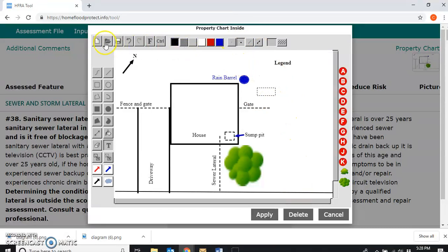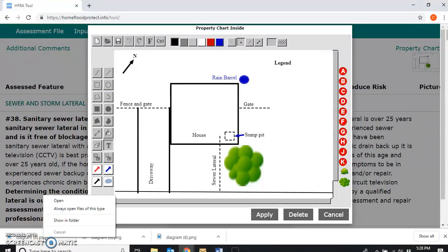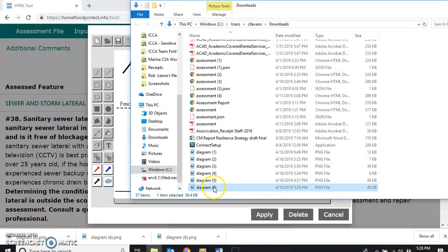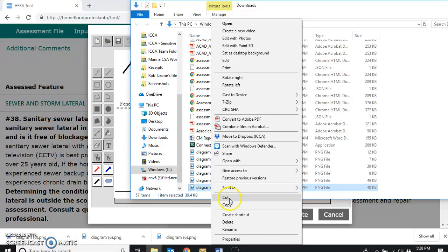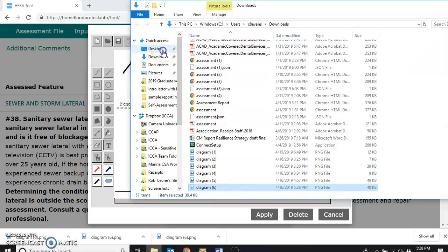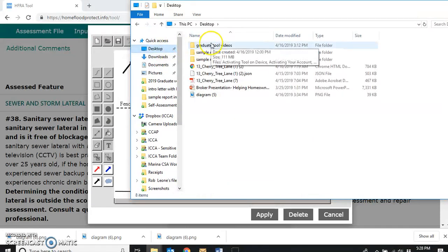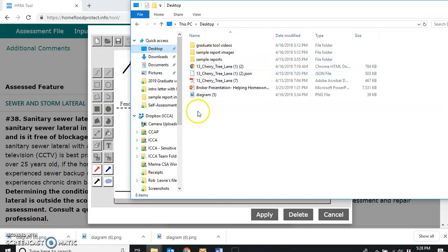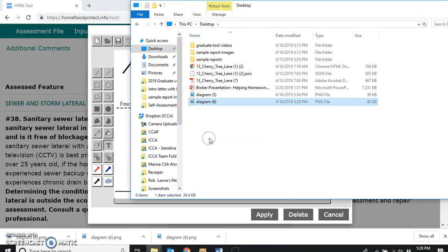What we're going to do is very simple. We're just going to use the floppy disk symbol to download it onto the computer. We need to grab it from the downloads and put it into a file that we can easily access and reuse — we'll put it on the desktop.